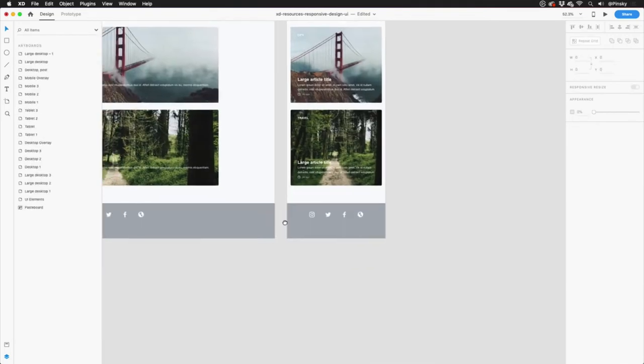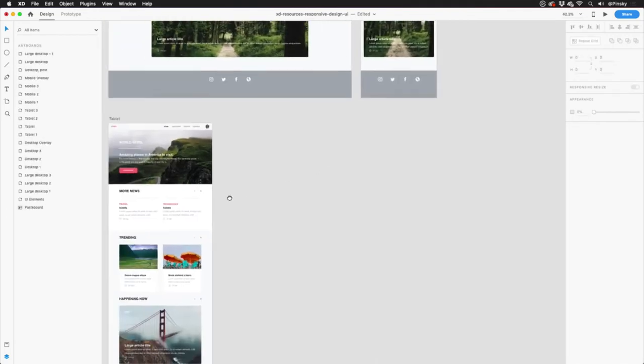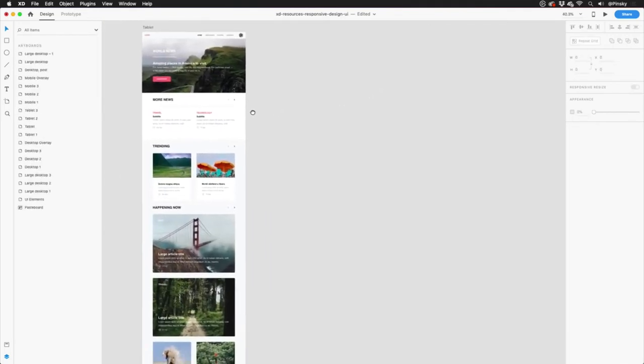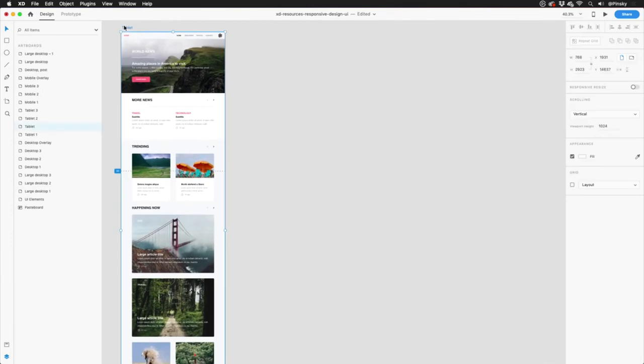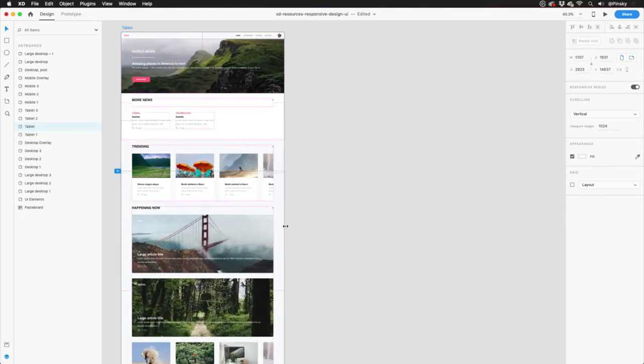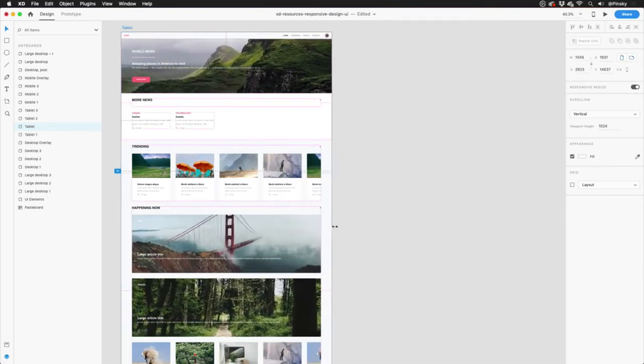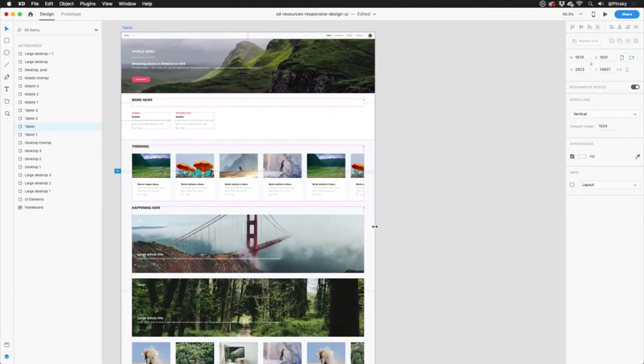Let's look at one more example, but going in the opposite direction. Here's a mobile app that's currently optimized for a tablet's display, but I may want to resize it to show off what it would look like on the desktop. Just like with the previous example, I'll turn on responsive resize and drag the handle horizontally.